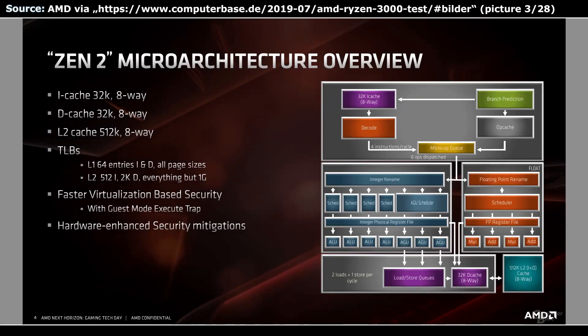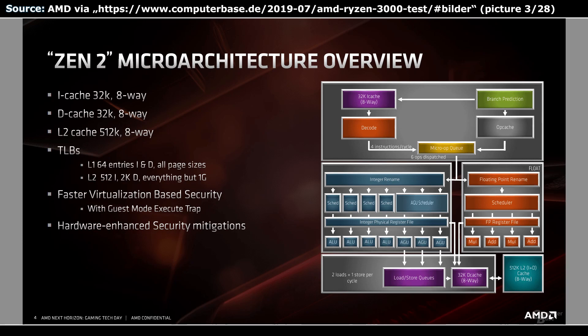The next slide gives us crucial information about the translation lookaside buffers, which are caches storing virtual to physical translated addresses. There are 2 levels for the instruction and data TLBs. The L1 is 64 entries large for both, the L2 instruction TLB holds 512 pages, and the L2 data TLB even 2,048.